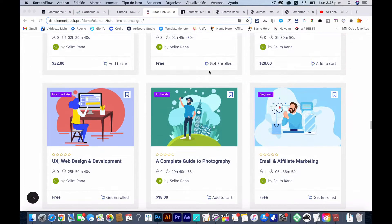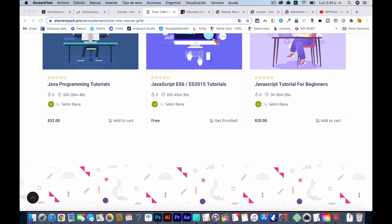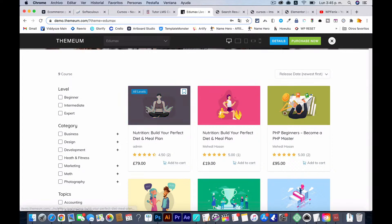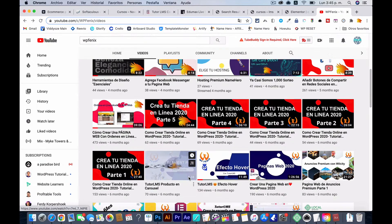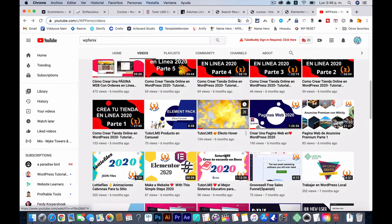This is not the only extension available — there are many others you could use. We're also going to look at the hover effect. I do have a video on how to add it on my channel — you can search for 'Tutor LMS effect hover.' I think it's in Spanish, but it's there.